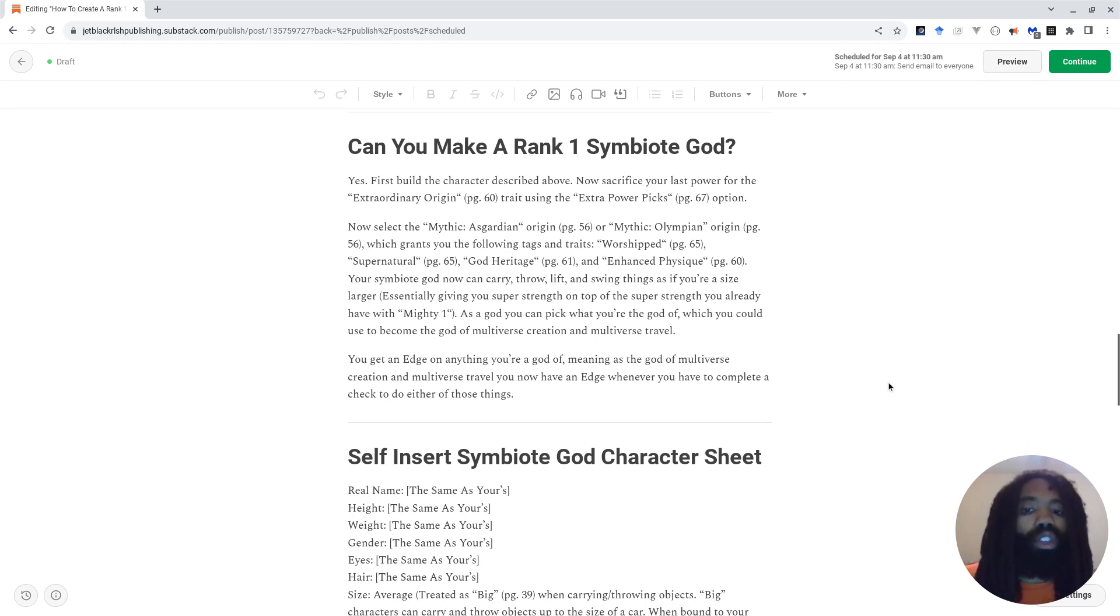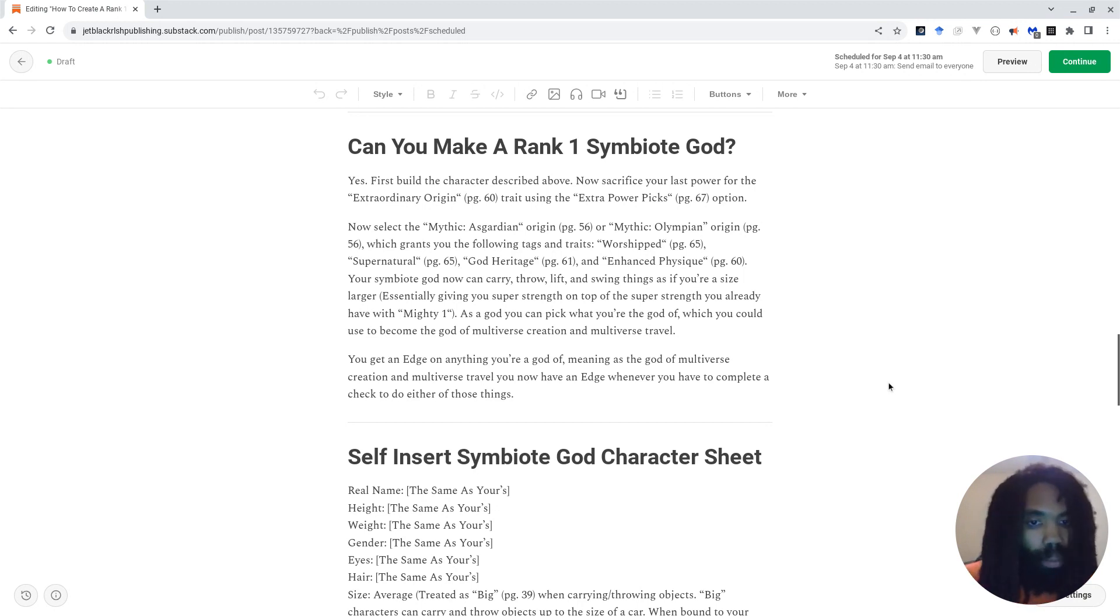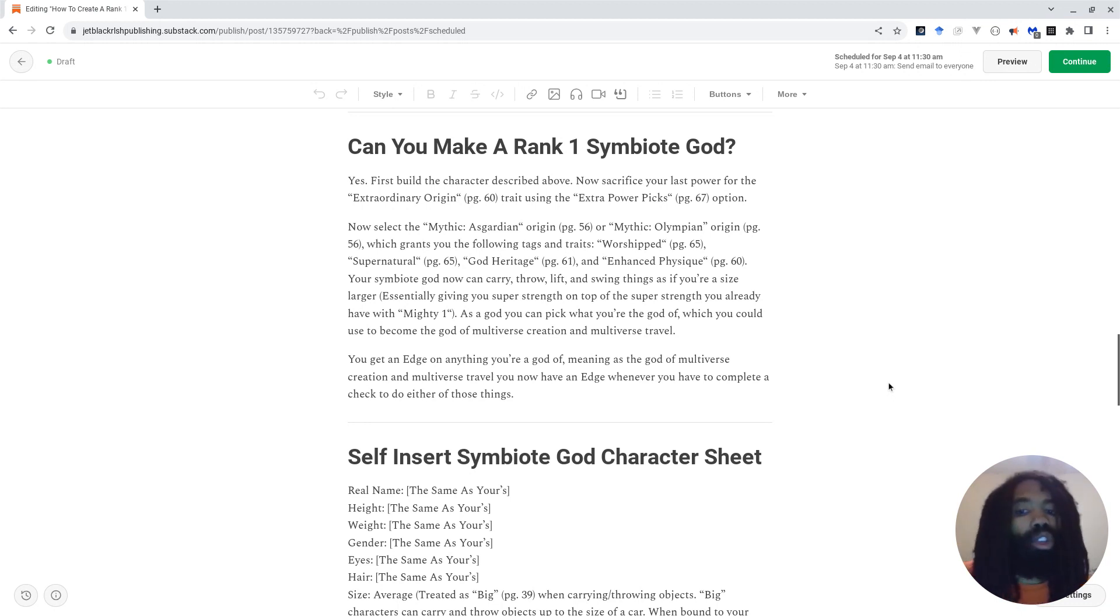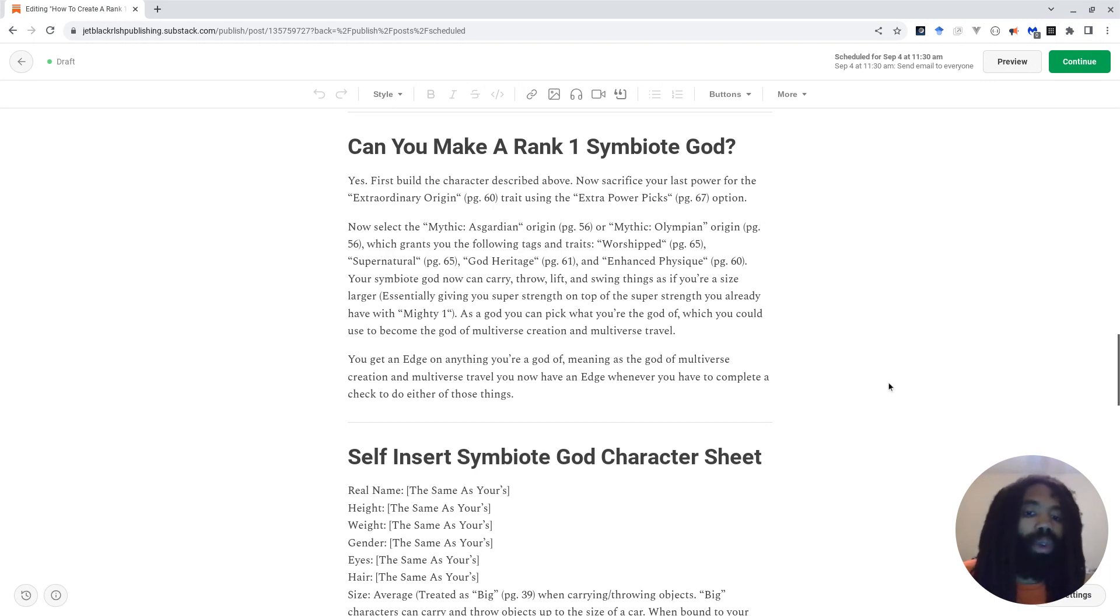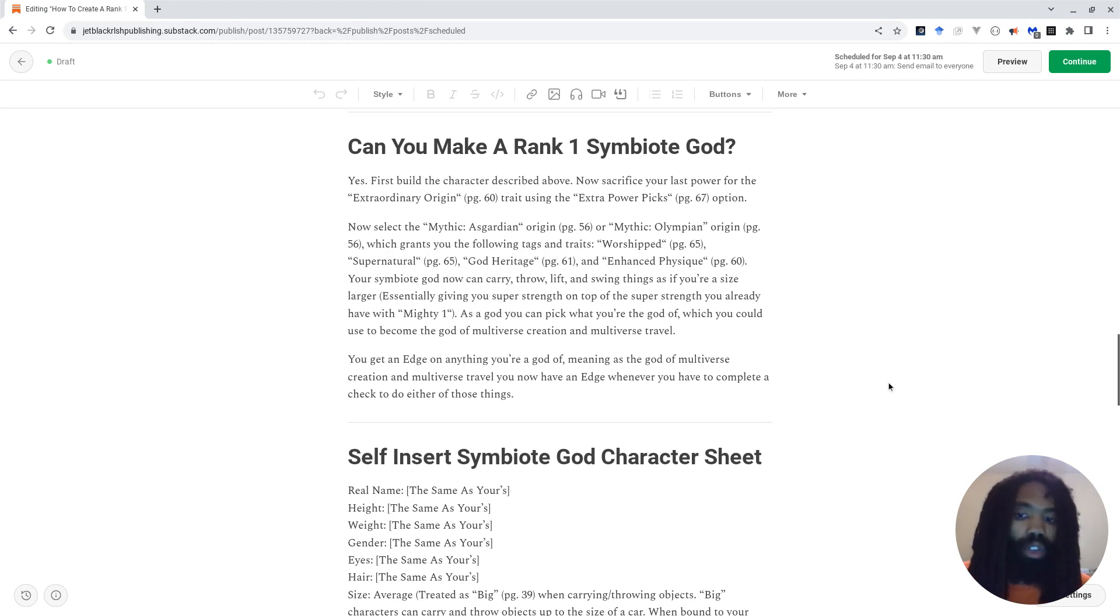Select the Mythic Asgardian Origin or Mythic Olympian Origin, both on page 56, which grants you the following tags and traits: Worshipped, which is on page 65, Supernatural, which is also on page 65, God Heritage on page 61, and Enhanced Physique on page 60. Your symbiote god can now carry, throw, lift, and swing things as if you're a size larger. It's essentially giving you super strength on top of the super strength you already have with Mighty One.